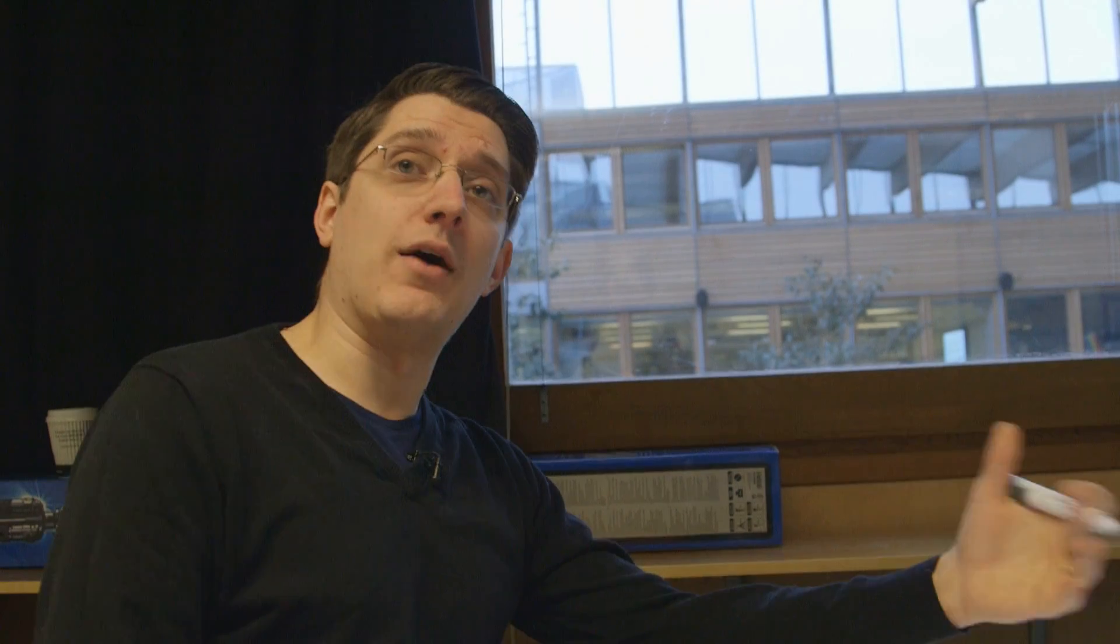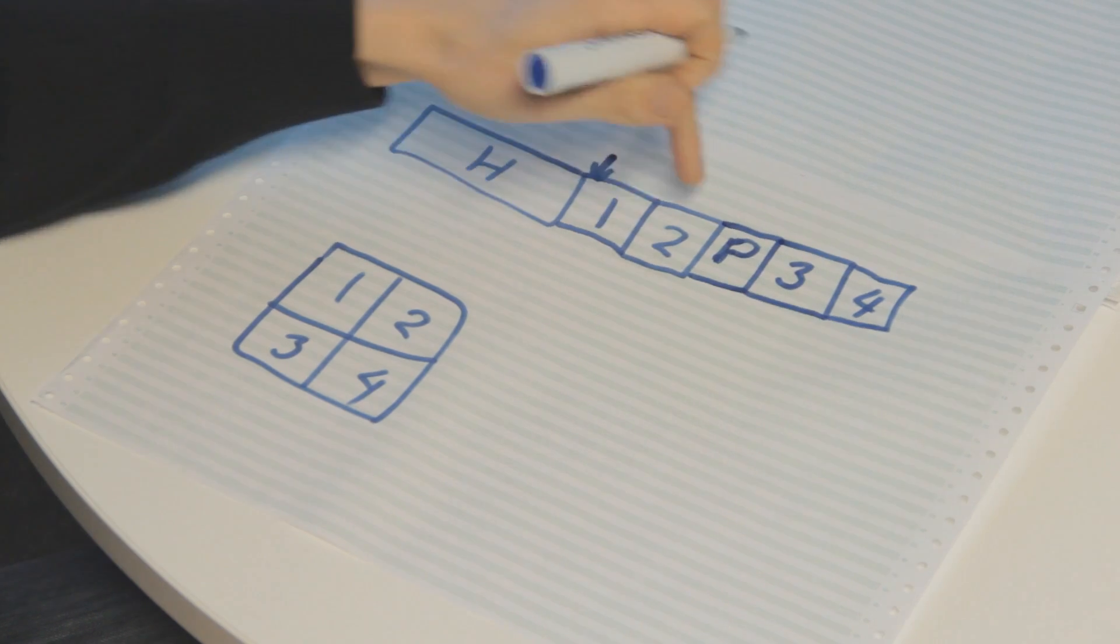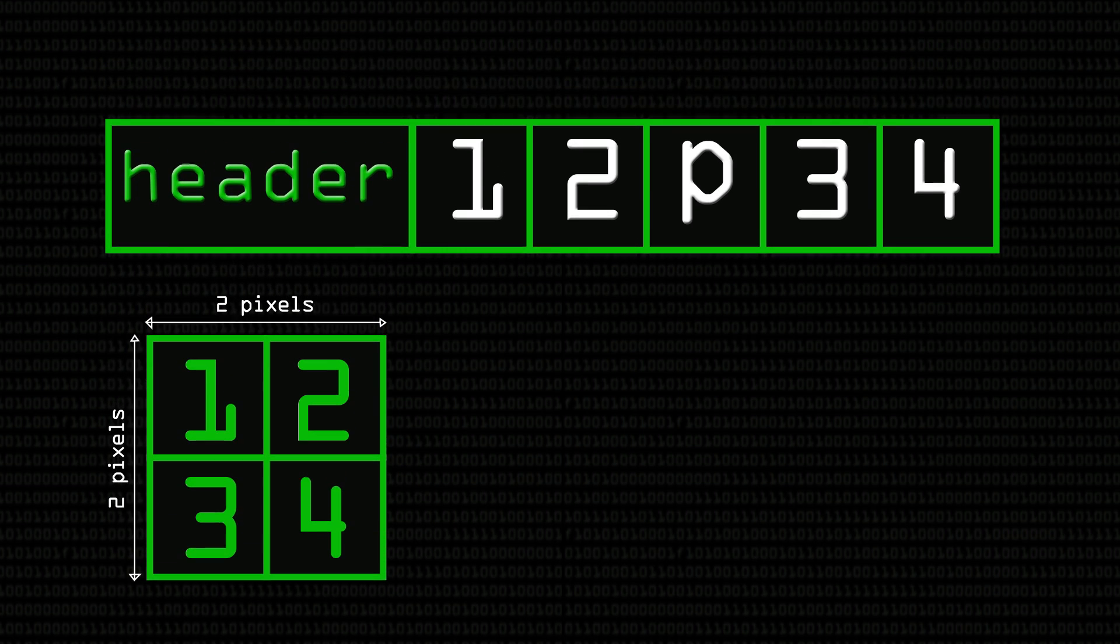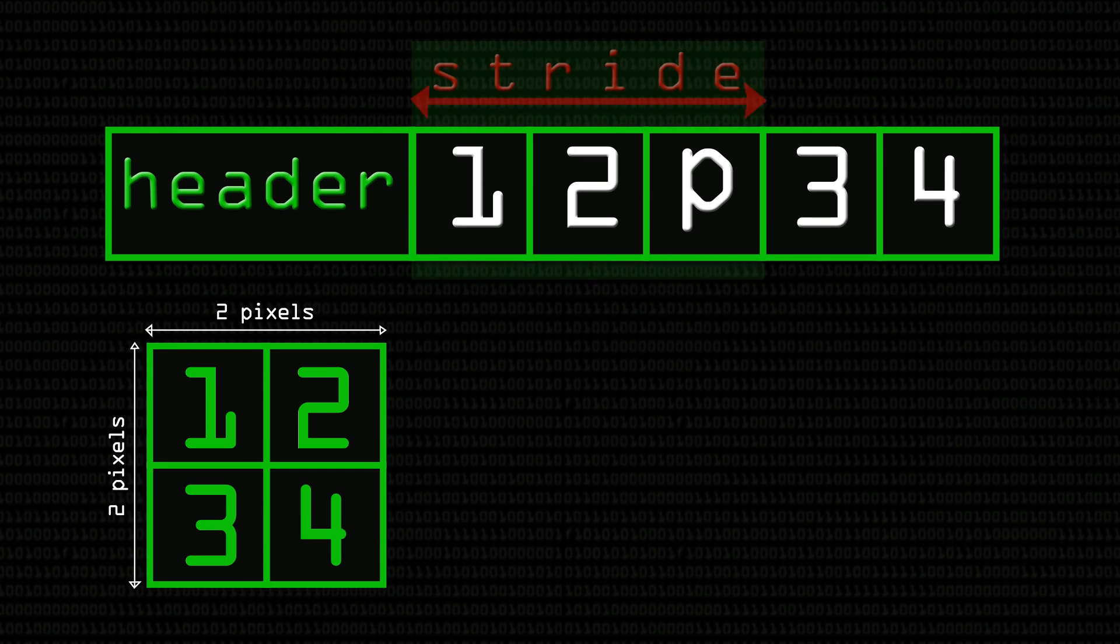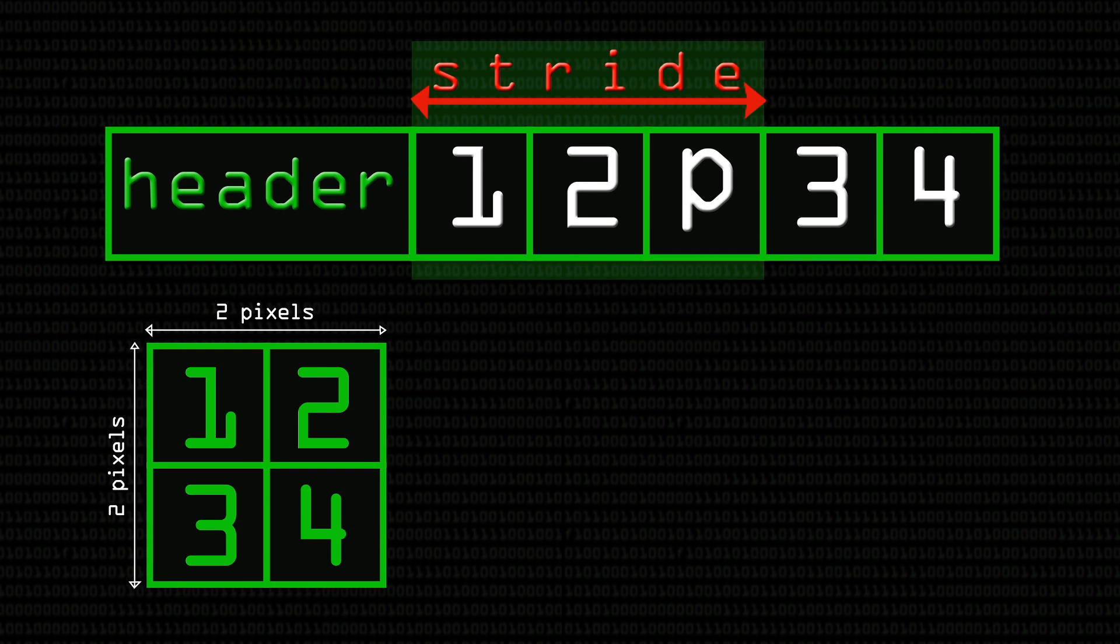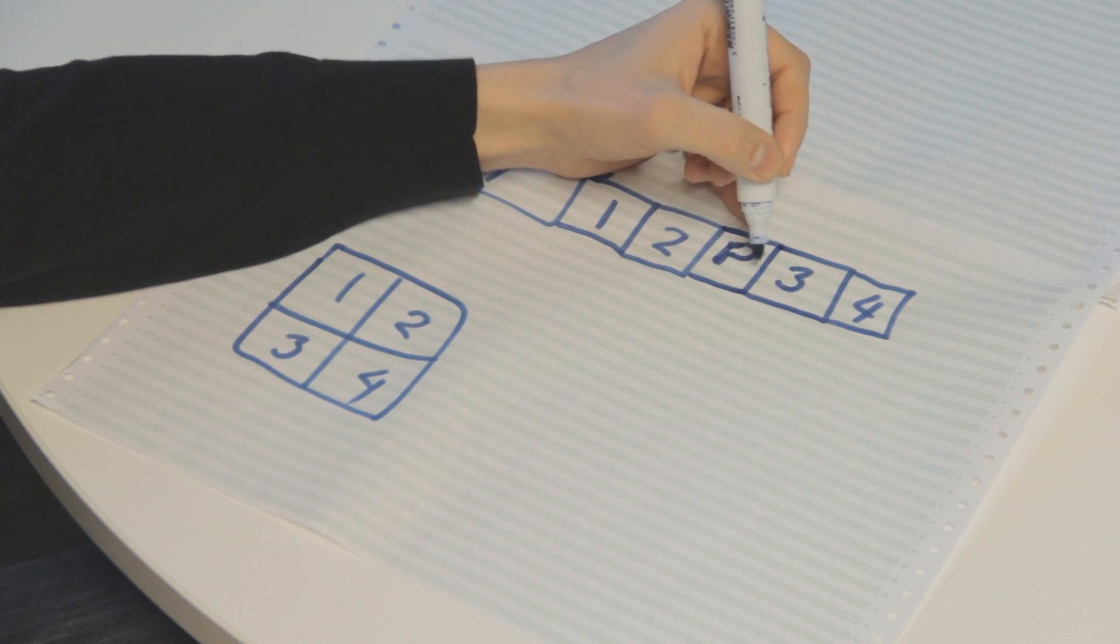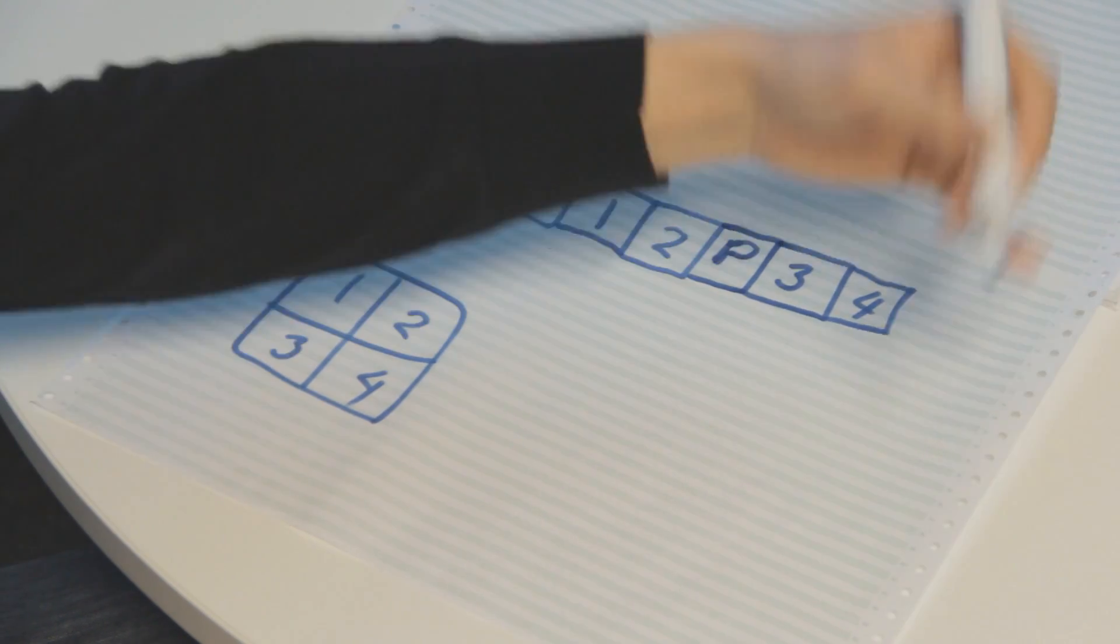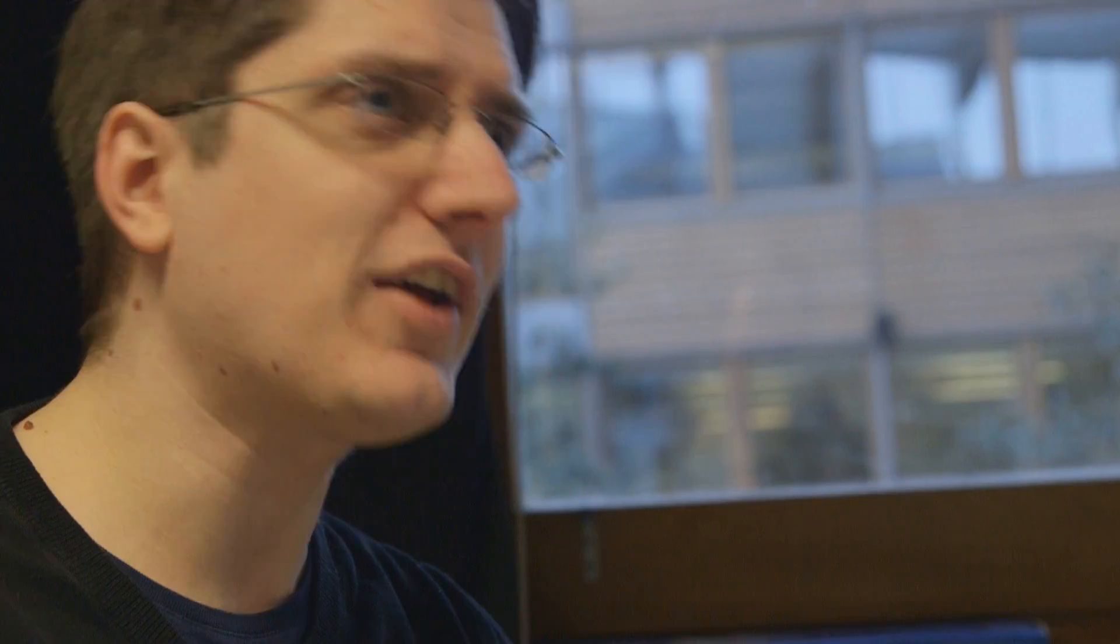And then, because we know how wide and how high the image is, we can index these directly, so we can say that if this is our stride, which is 1 plus 2 plus p, then we can go one stride along to get to the next row, and then two strides along to get to the next row, and so on, and we can read the image like that.